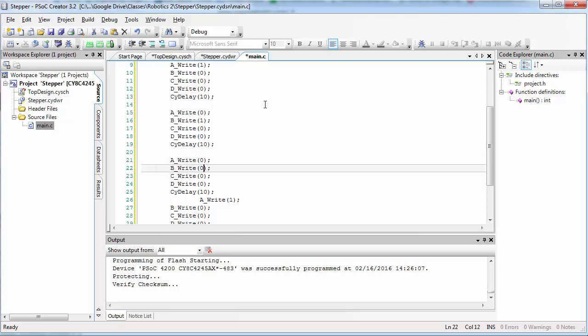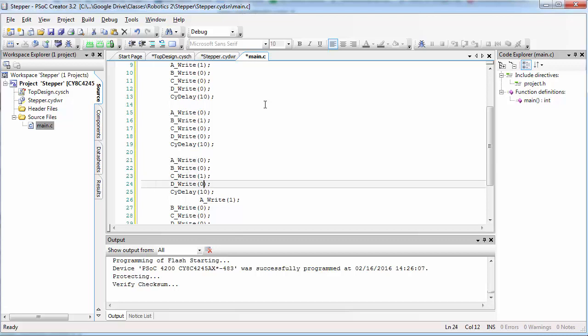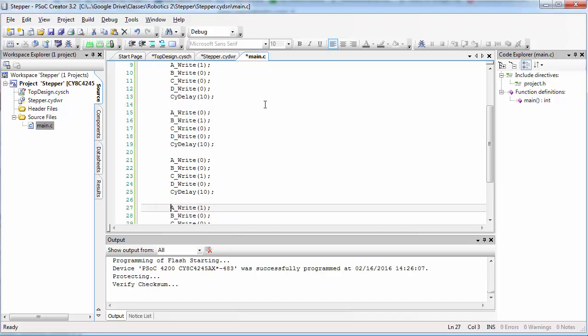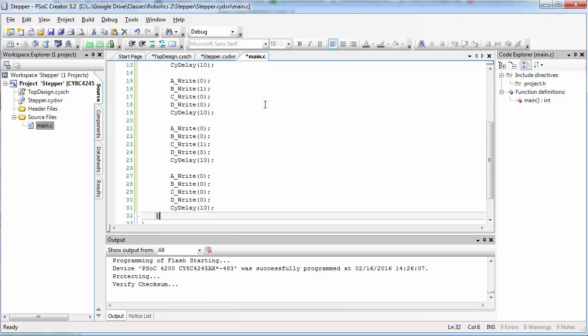Then in the third block of this code, we're going to set all of the pins low except C. And finally in the fourth block of code, we want to set all of the pins low except for D.